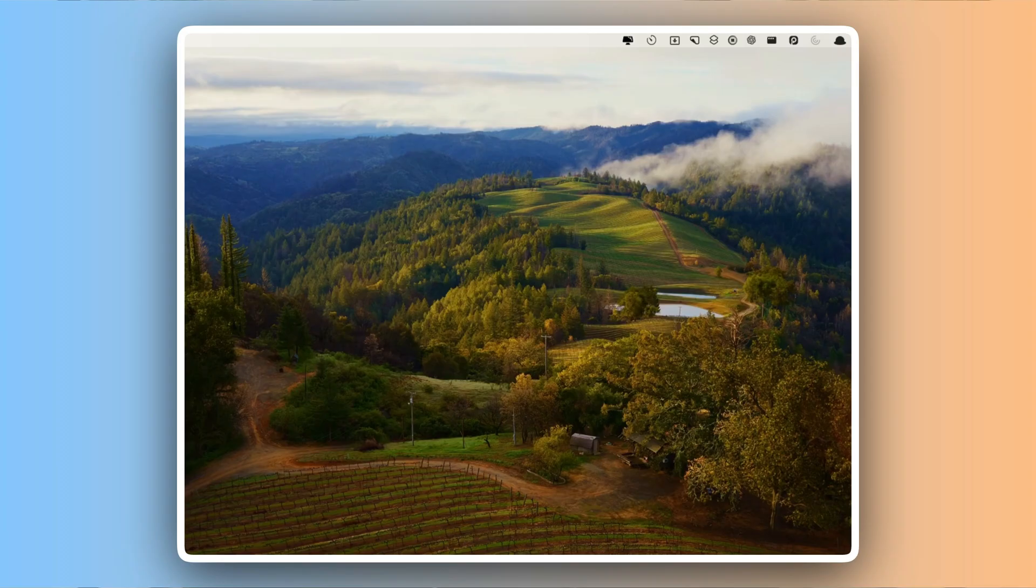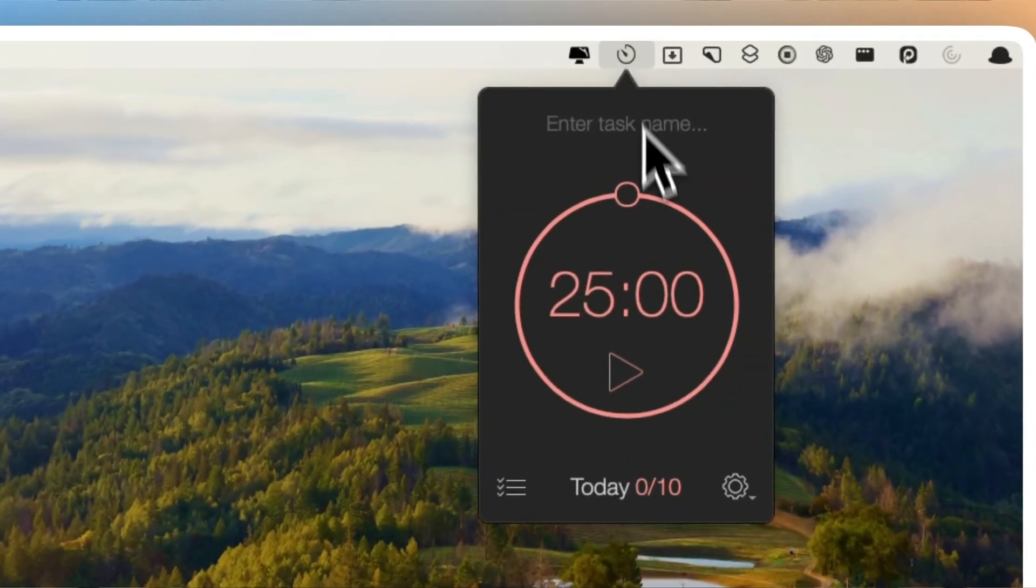I'm a fan of the Pomodoro technique since my focus gets all over the place. I start one task, get distracted and suddenly find myself doing something totally unrelated. By the end of the day, I had no idea where my time went and my productivity was going nowhere. That's when I started using BeFocused.